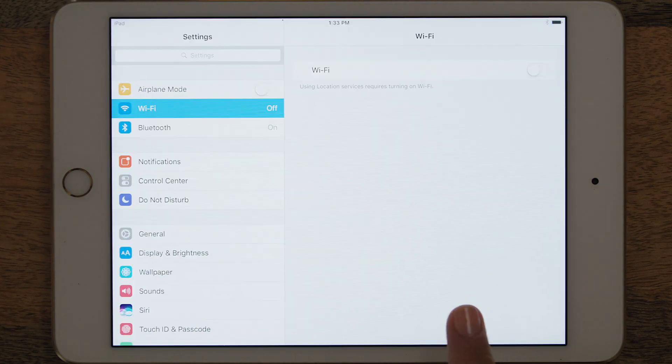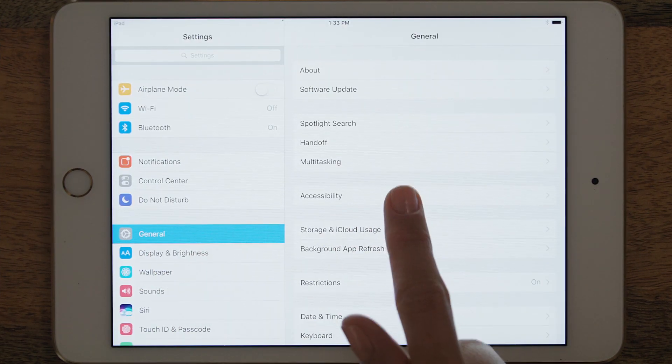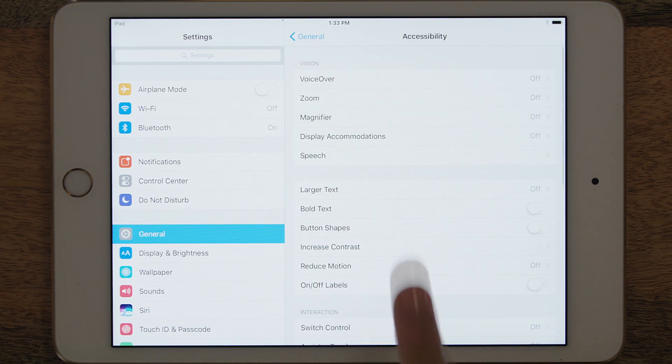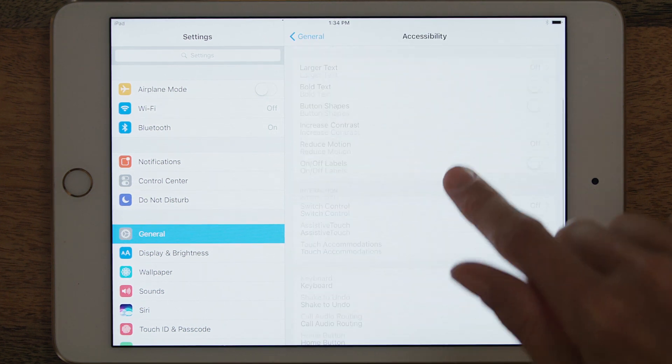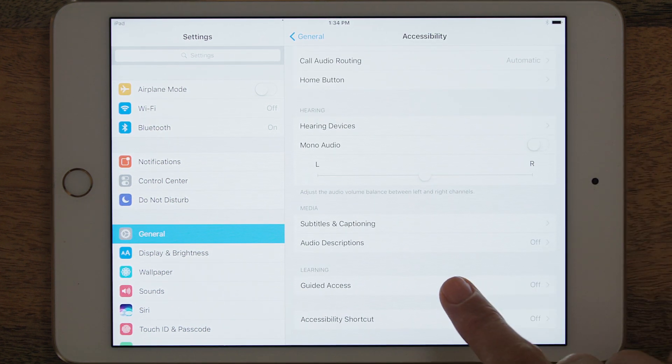Let me quickly show you how to enable Guided Access on your device. Go to Settings, then go to General. Click Accessibility, then scroll all the way down to Guided Access and turn it on.